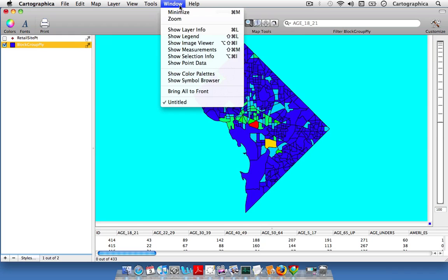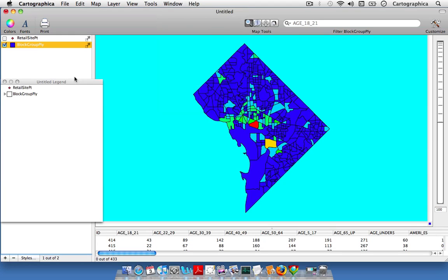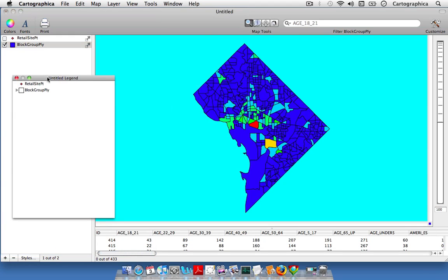If we don't know what each individual color corresponds to, we can click on Show Legend and the legend box will appear. We can click on the triangle and see what the individual colors correspond to on our map.